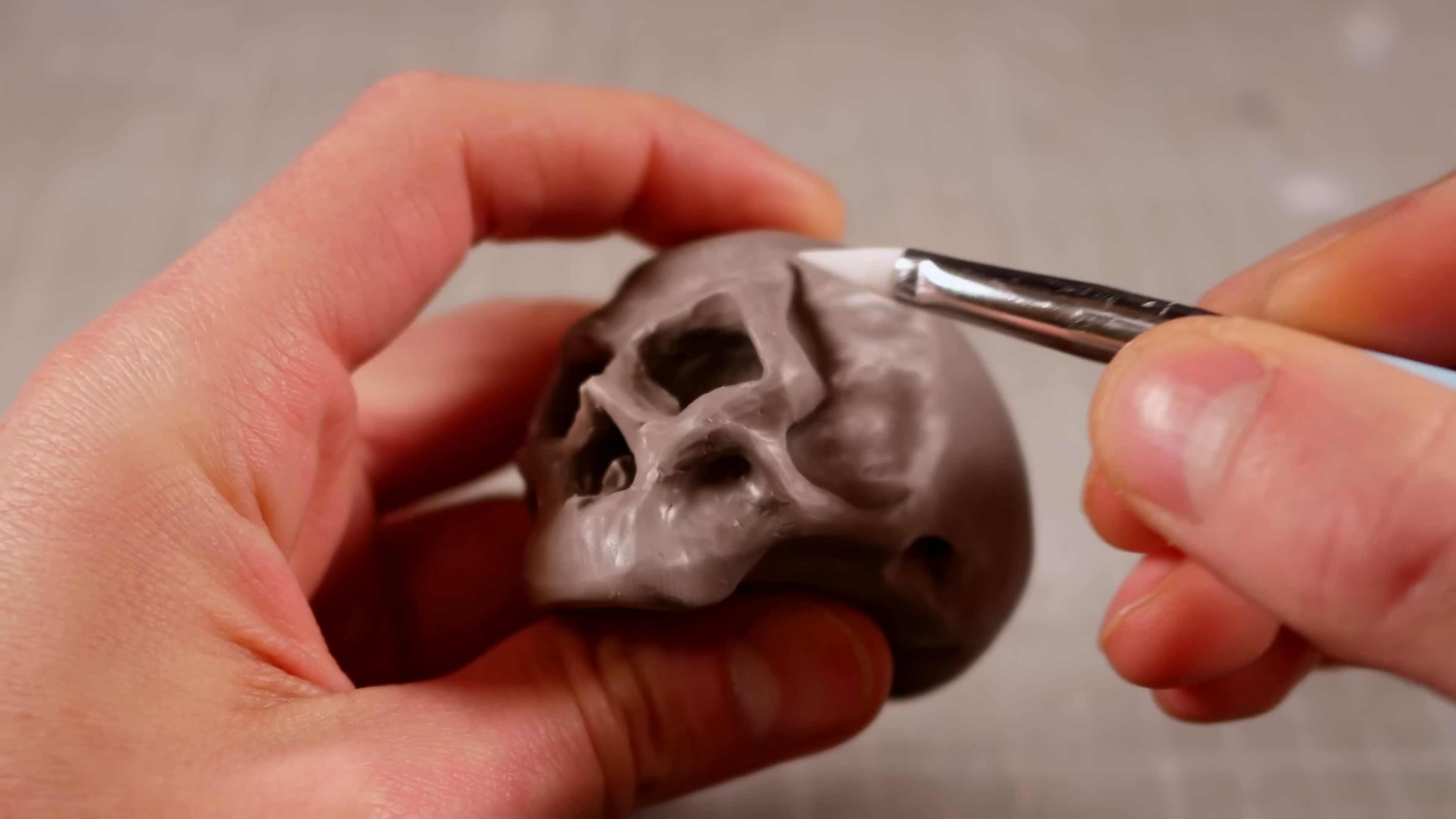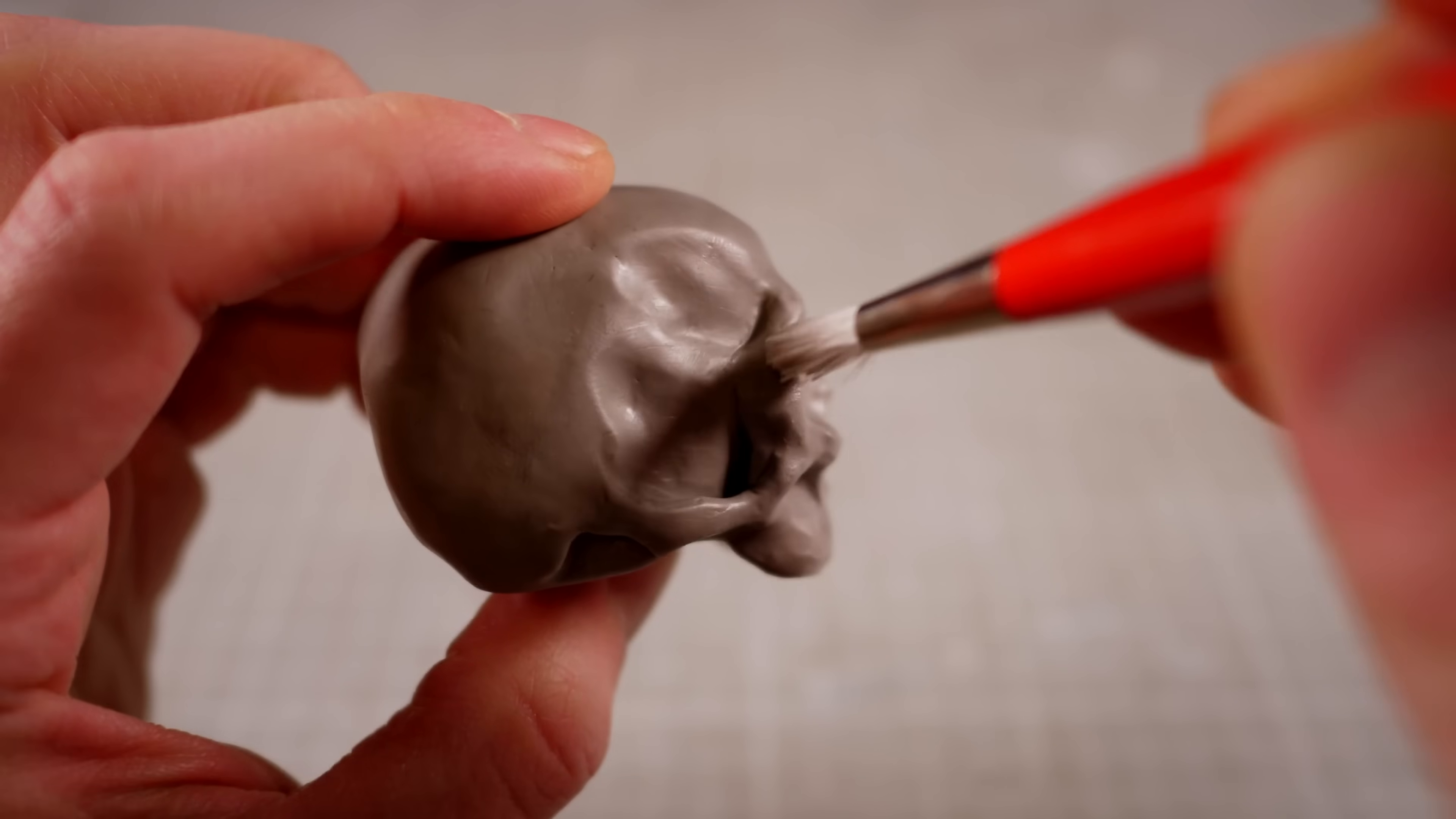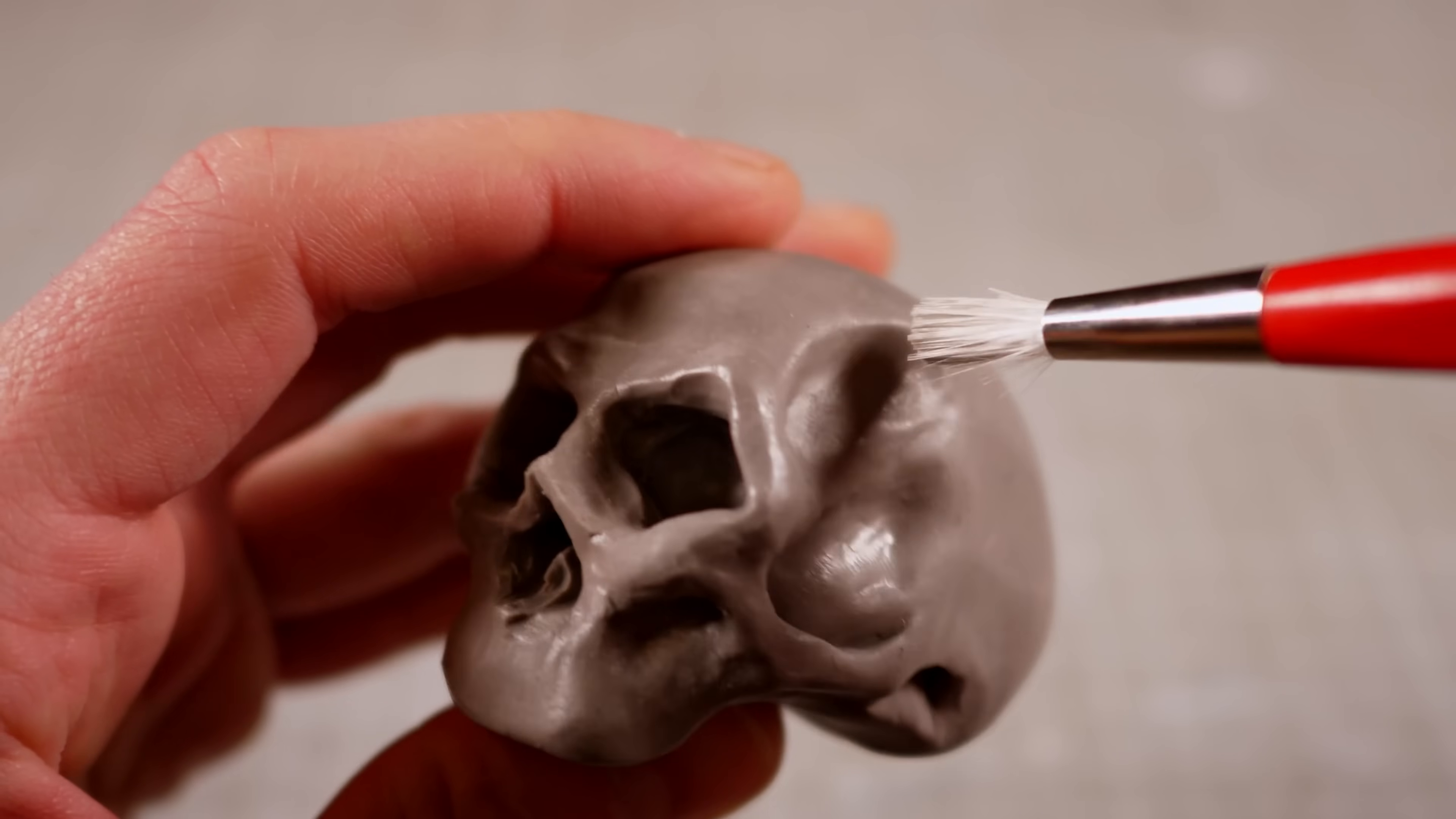Finally, with the structure finished, I'll use this tiny nylon brush to poke the entire surface, giving Terry's skull a nice porous texture.